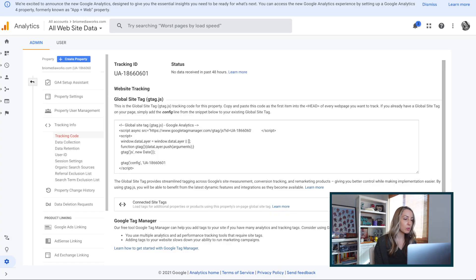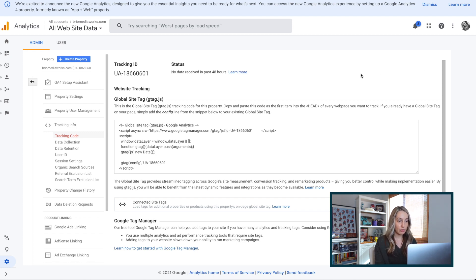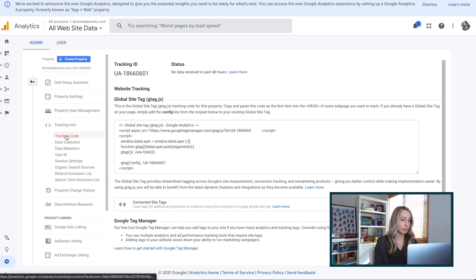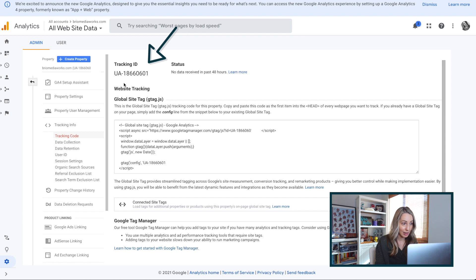In keeping with installing for a Wix account, if you selected the universal option, your screen is now going to look like this. We are in our admin console under the property we just created, in the tracking code section. You're going to need to copy this tracking ID in the left corner — it's the UA dash followed by a bunch of numbers.